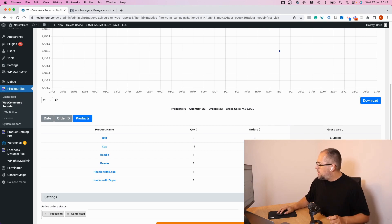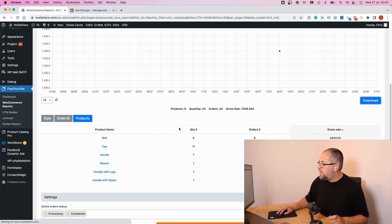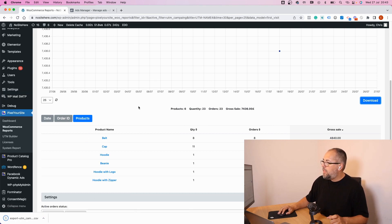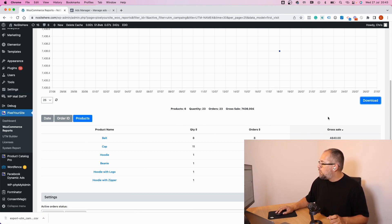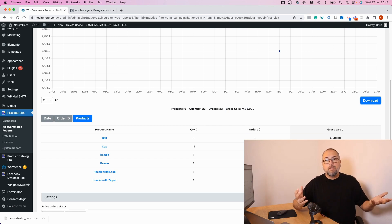If you need, you can download the data from here. Click Download and you'll get a file with the product name, quantity, number of orders, and gross sales. That's it.